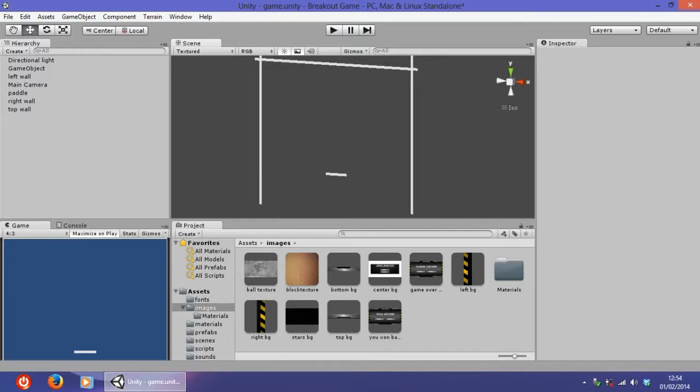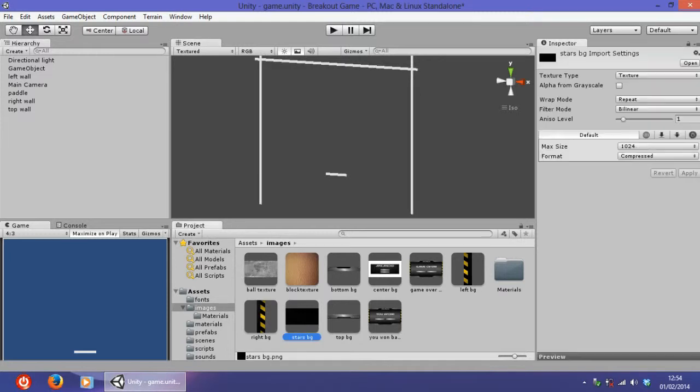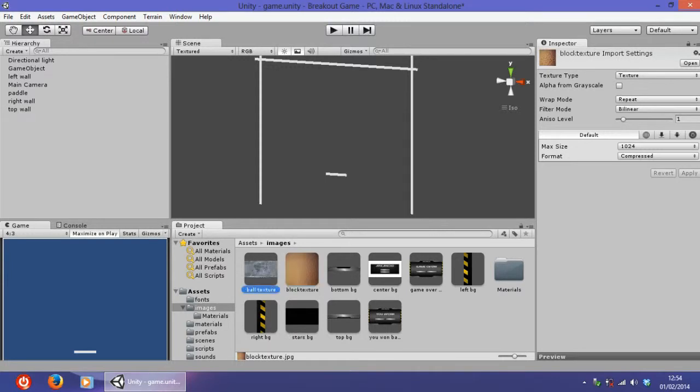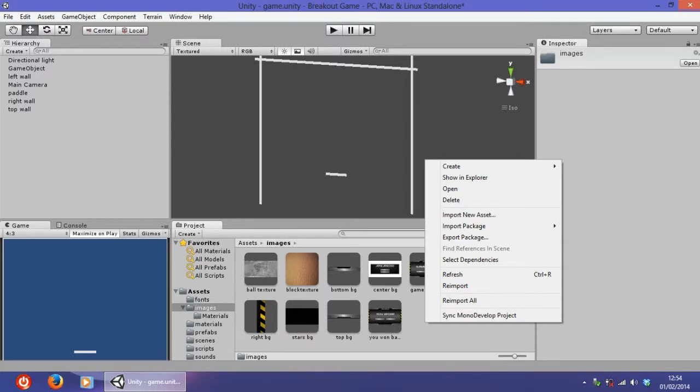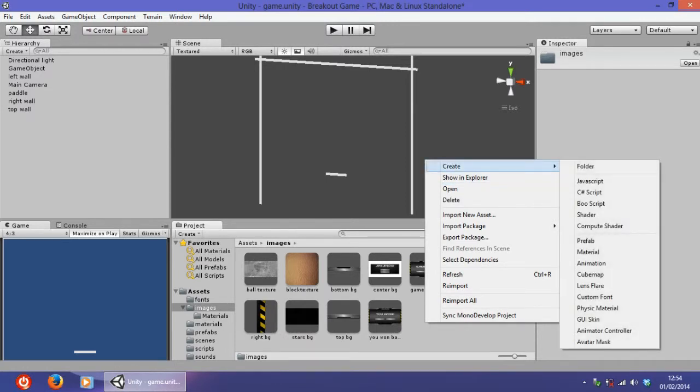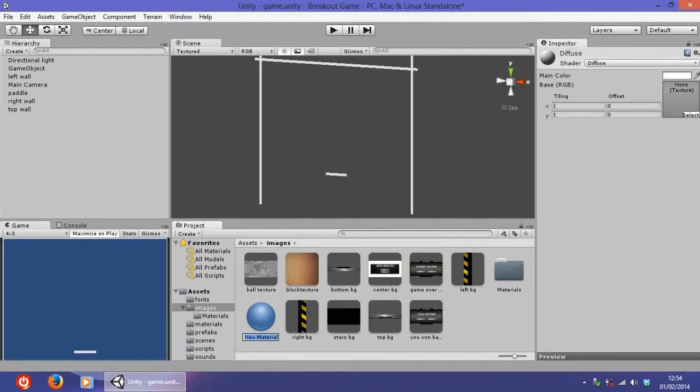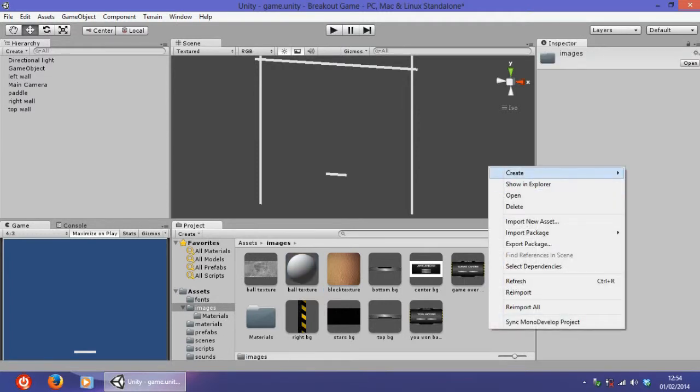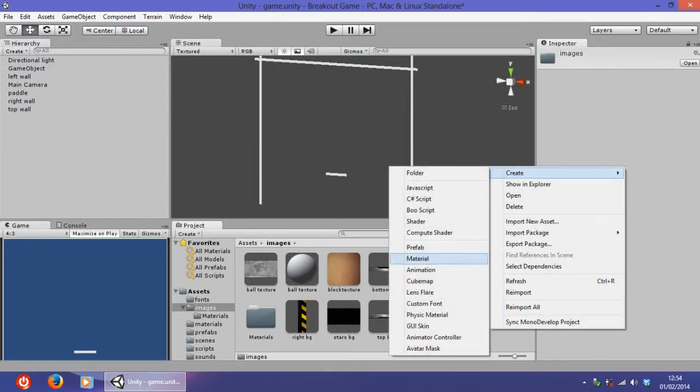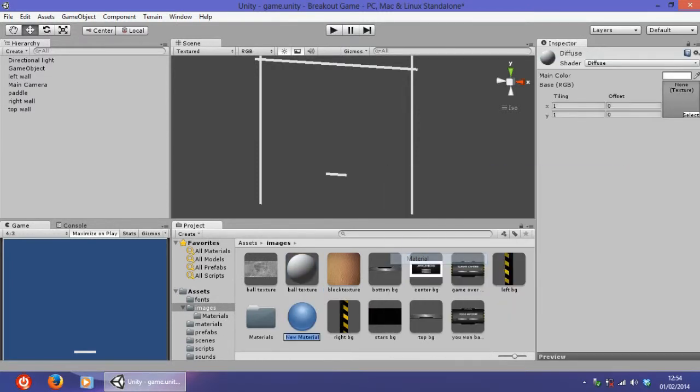The first thing that you have to do is to import these three assets: the stars bg, block texture, and ball texture. Now we have to create two materials, so right-click in the images folder, create and go to material, and name it ball texture. Create another one and name it block texture.